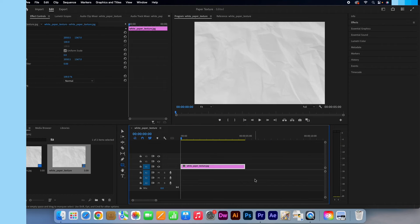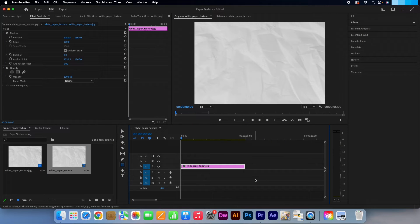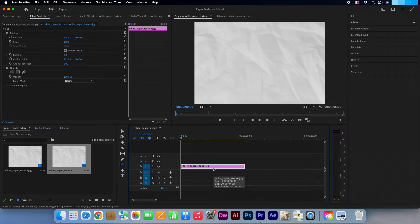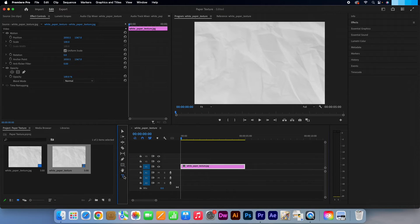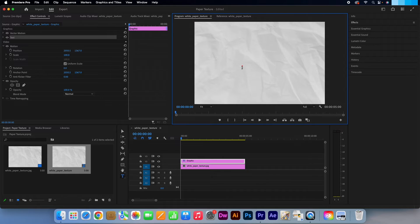In this second clip I'm going to show you how to add a texture to text. This time if you look at the timeline I have my texture as the first and only layer. Click on the type tool and click anywhere on the preview window. Type in your desired text — I'll just write in "texture".